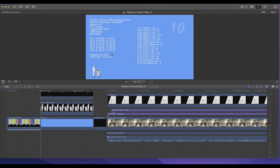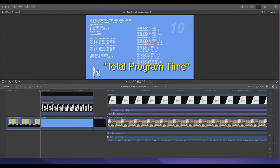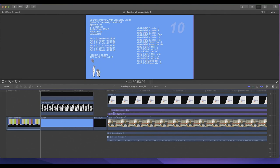This line says 'Program is on time.' TPT stands for Total Program Time, and the total program time is going to be 44 minutes. Typically for an hour program it will end at 44 minutes. Then you have TRT, which stands for Total Run Time — the total run time for the program is 44 minutes and 10 seconds.